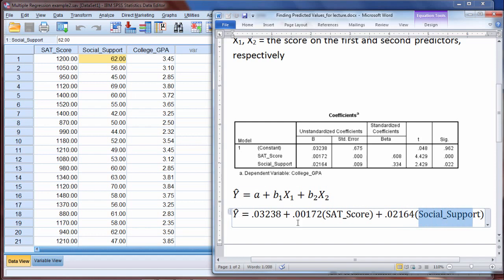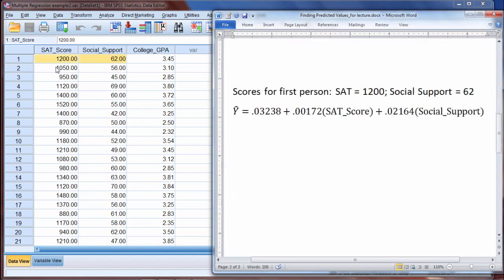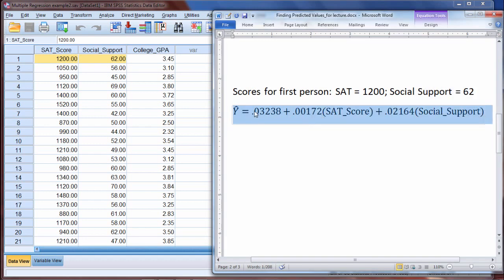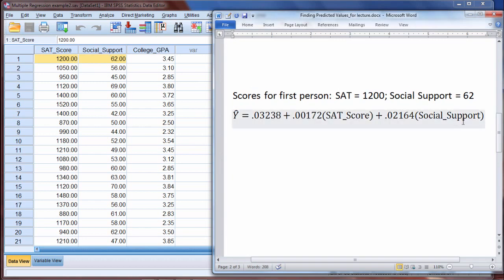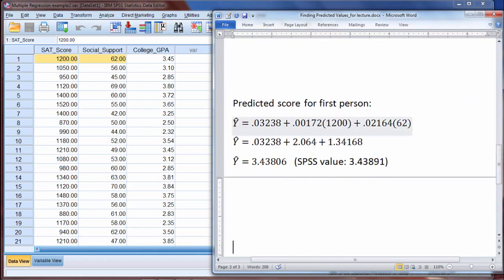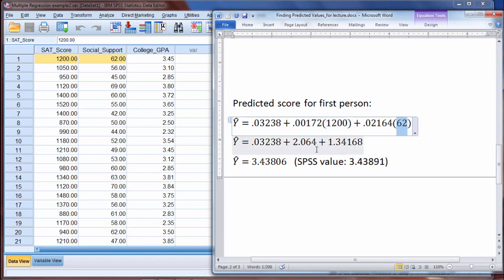Now that we have the basic equation, let's go ahead and solve one on our own. For the first person, they got a 1200 on the SAT and their social support score was 62. We plug 1200 in for SAT and 62 for social support into our equation. When we do that, we find a predicted score of 3.43806.